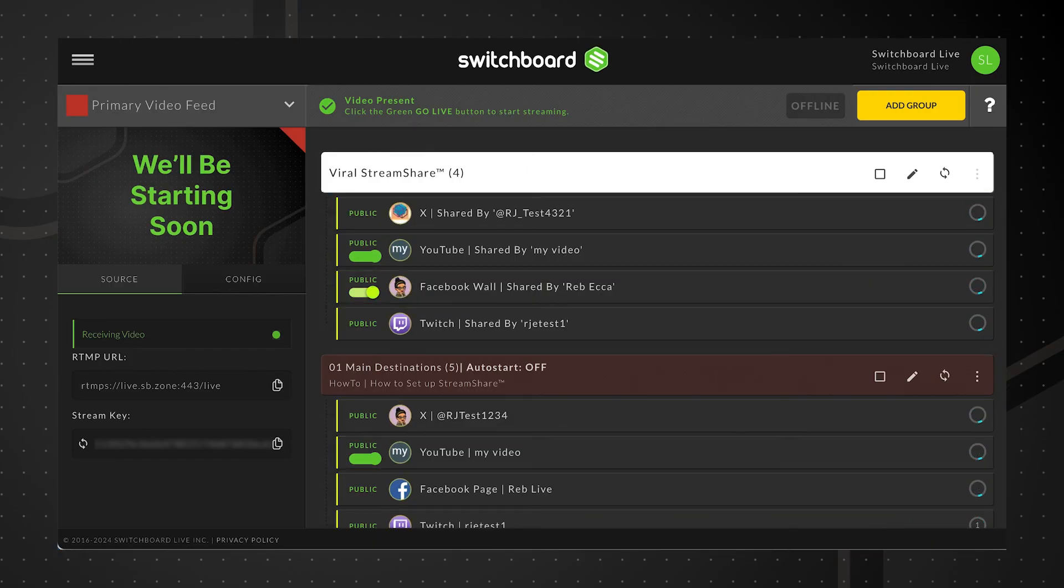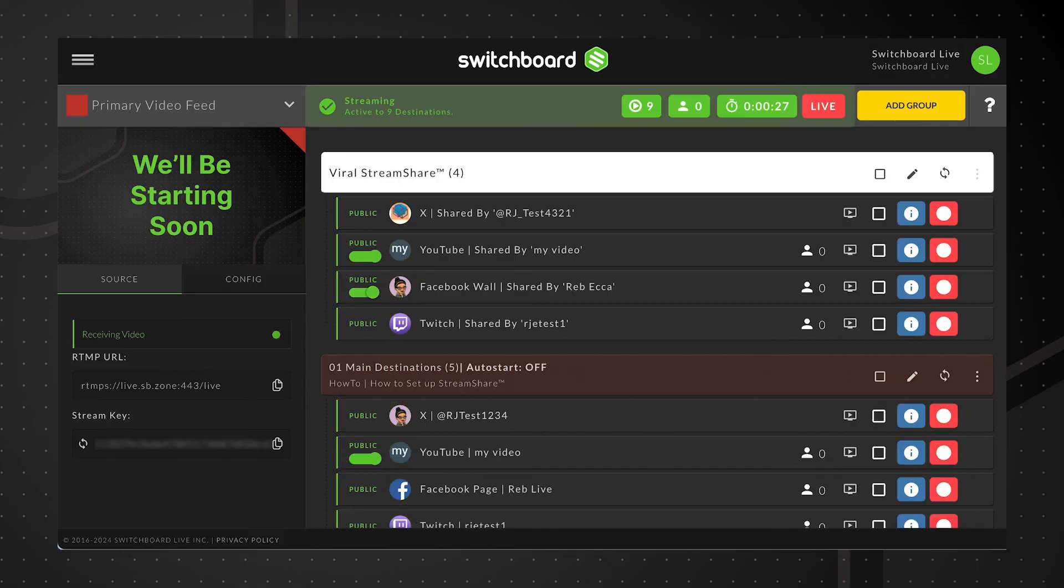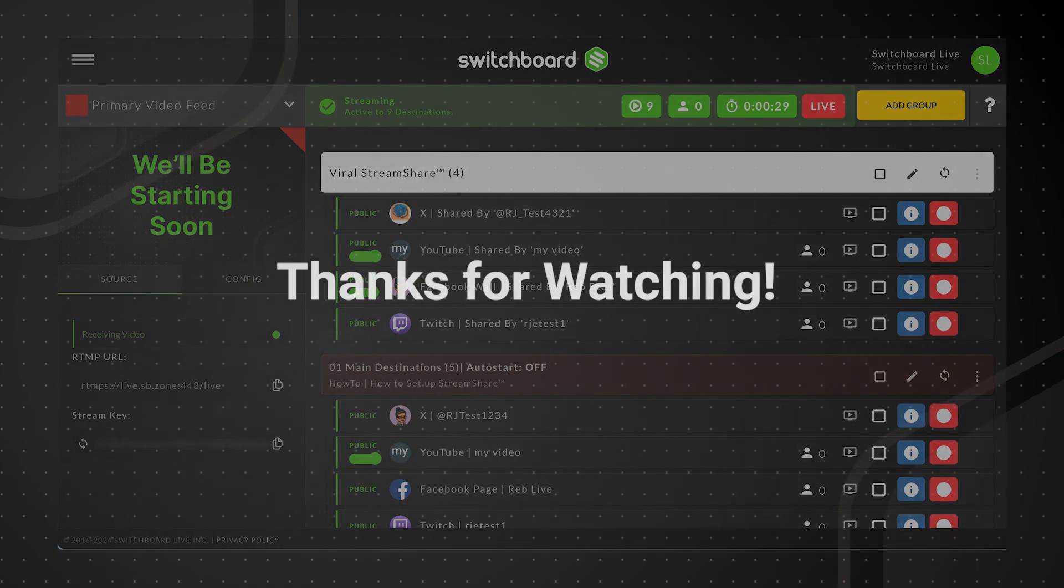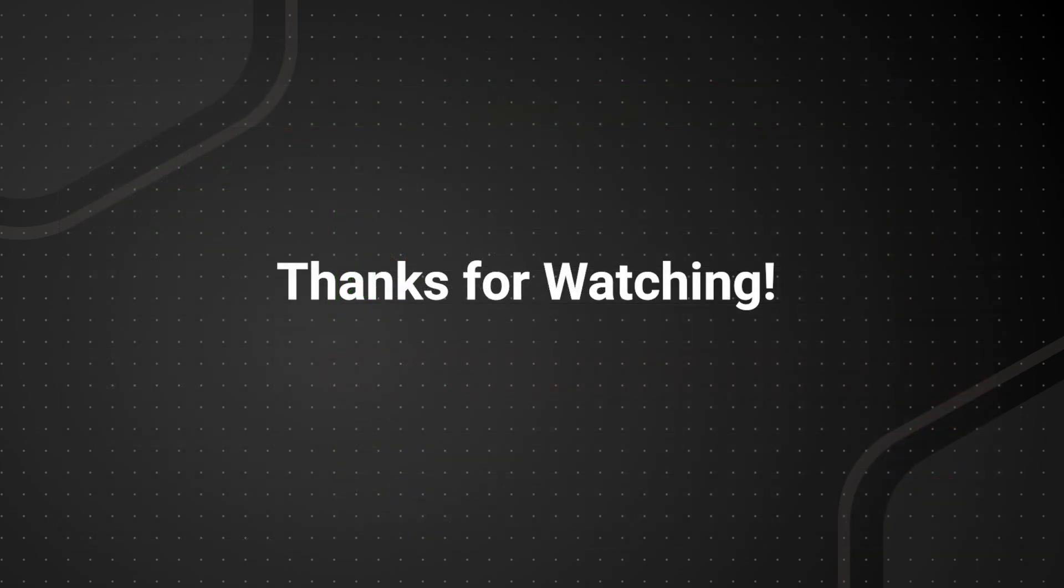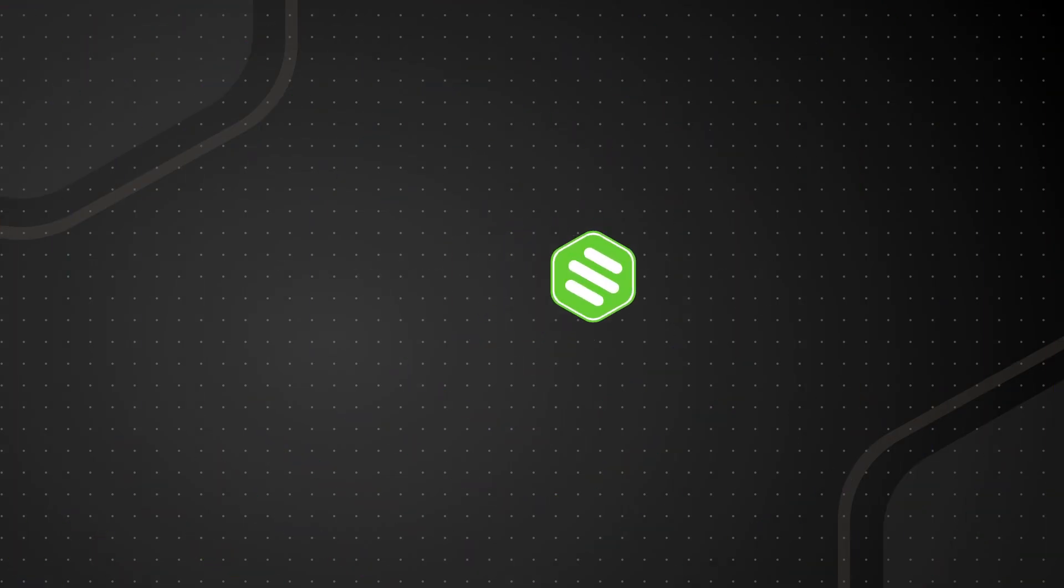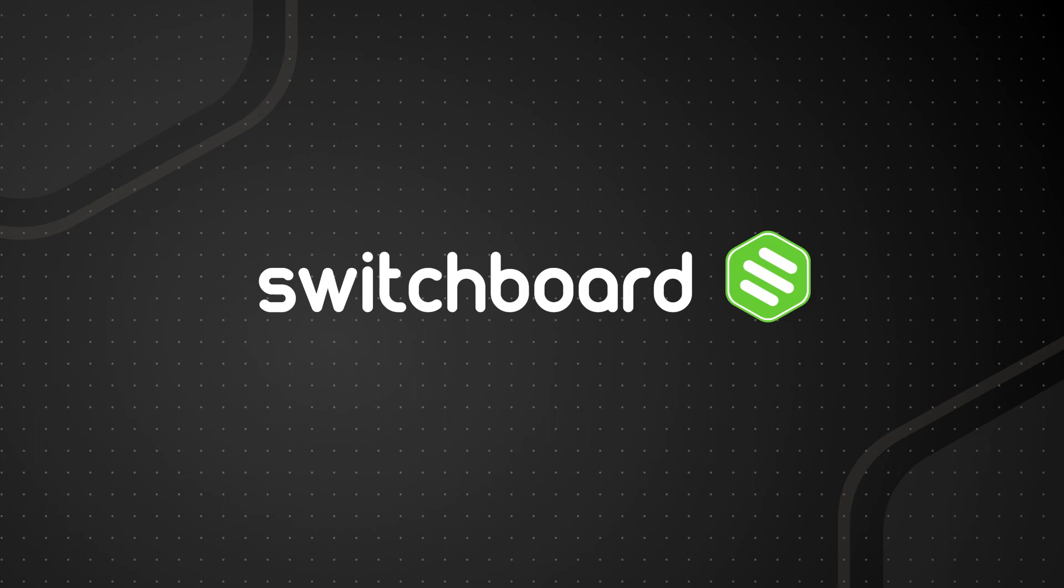The link is in the description box below to get started with Switchboard Live and learn more about the Stream Share feature.